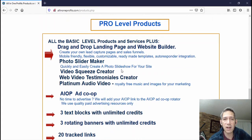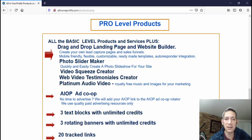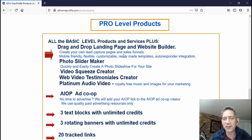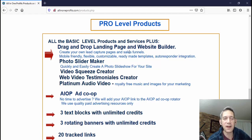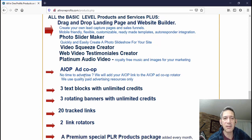Here are the pro level products. One of the bigger distinctions — besides getting more disk space — is that you get a drag-and-drop landing page and website builder. From what I understand, this is something like Insta Builder, which was a WordPress plugin sold on JVZoo or Warrior Plus. It made really nice-looking pages with good templates so you could quickly build out what you wanted to promote. They have something comparable to that which you get when you join as a pro level customer.